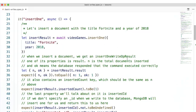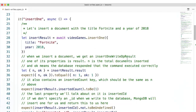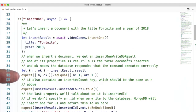N is the total number of documents inserted, and ok means the database responded that the command executed correctly. Here, I'm peeling off n and ok using object destructuring from the insert.result object, and then I expect n to equal 1 and ok 1 because I am inserting one document.